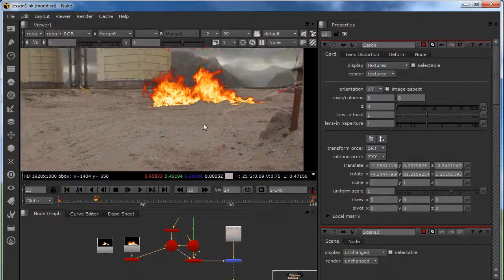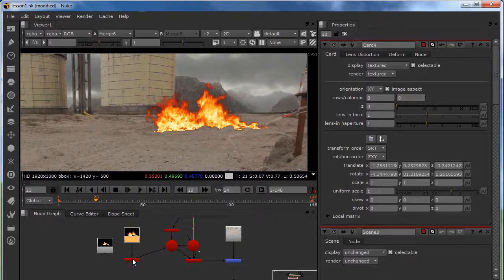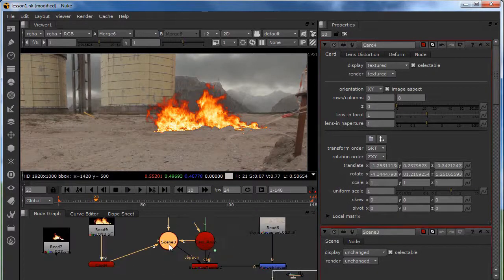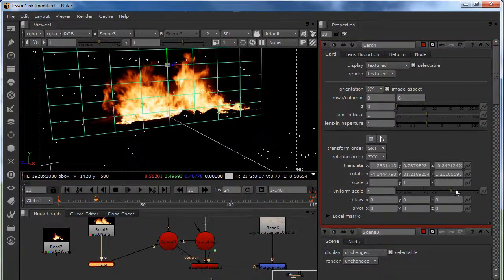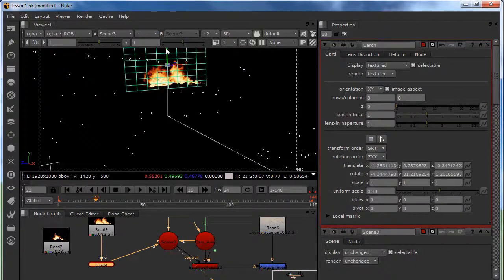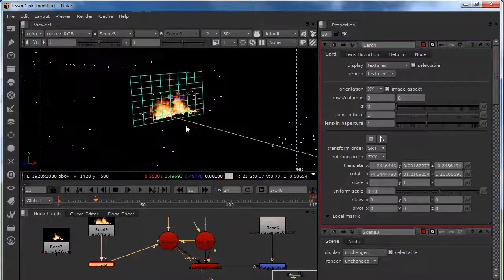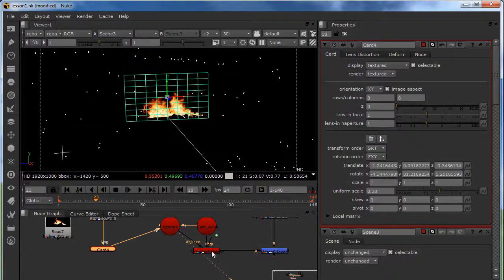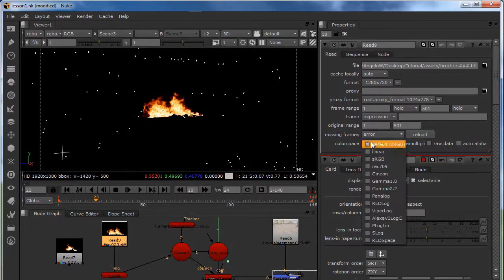We're going to move the card up a little bit so it's supposed to be over there. As you can see now the fire is in the right space but it's really big, so I'm going to scale it down with the card selected and move it down again so it's in the right position. Then I'm going to put the color space for my fire to linear.